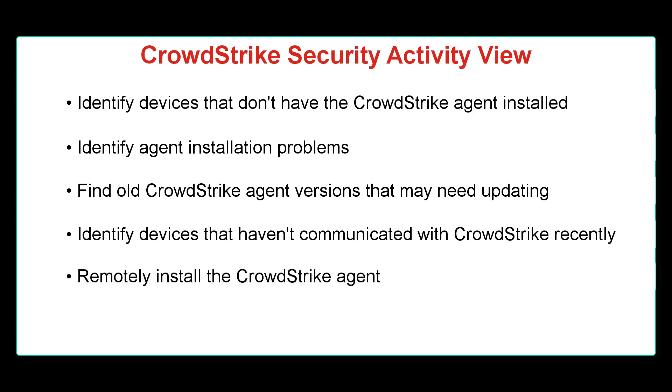Remotely install the CrowdStrike agent. The CrowdStrike Security Activity View is licensed with Endpoint Manager and doesn't require an Endpoint Security for Endpoint Manager license.